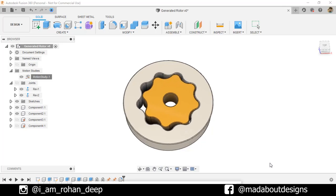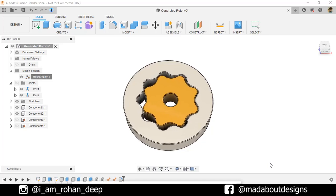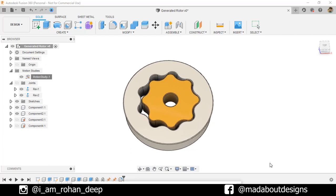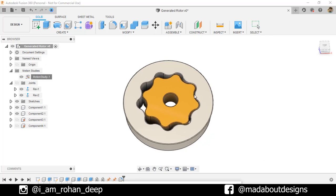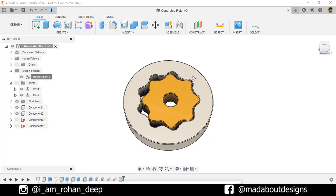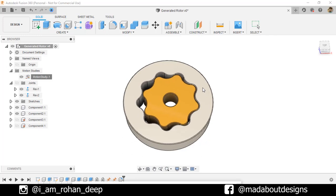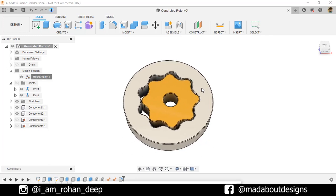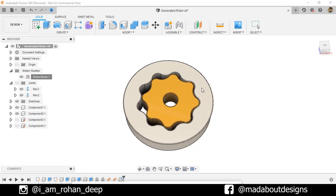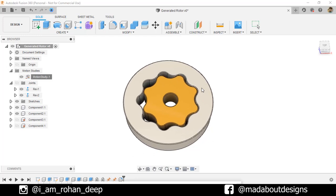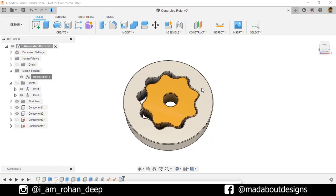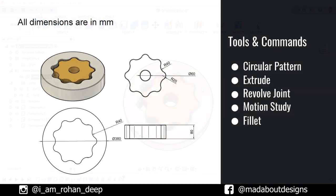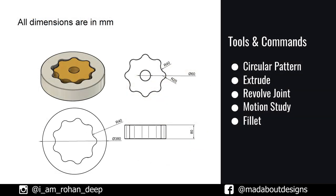Hello everyone, welcome back to Mad About Designs. In this tutorial I'm going to be showing you how to design this generated rotor, or GE rotor, using Autodesk Fusion 360. This assembly consists of the inner rotor and the outer rotor. Our inner rotor has eight teeth and the outer rotor has nine teeth, so for 45 degrees of rotation of our inner rotor, the outer rotor will rotate 40 degrees. Here are the dimensions of the rotor.